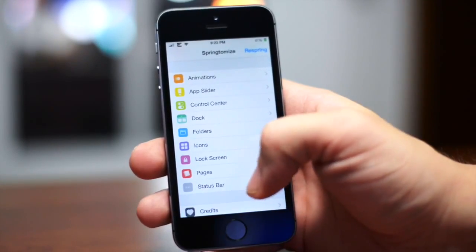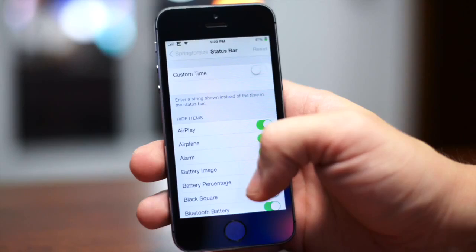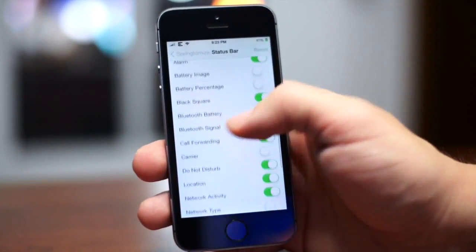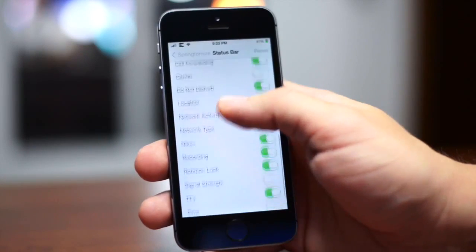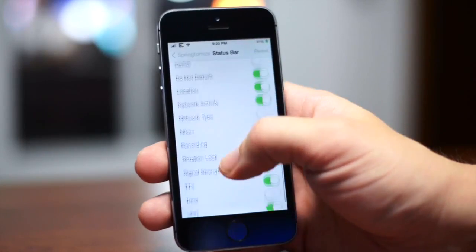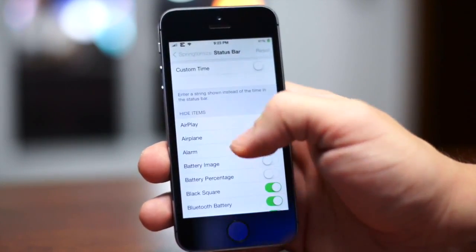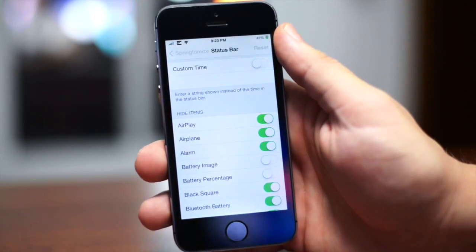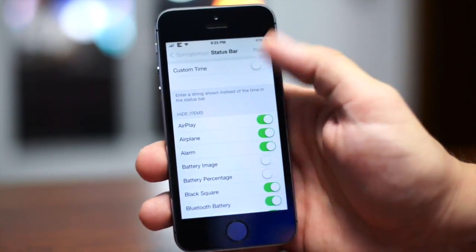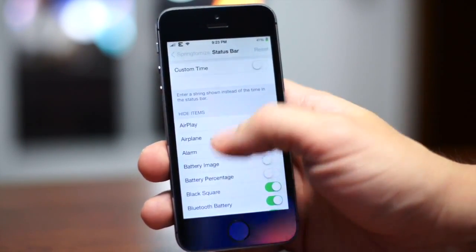You can change the folders and the status bar. With the status bar, I like to have almost everything hidden except for battery image, battery percent, carrier, network type, signal strength, and time. Otherwise I keep everything else hidden — I don't need to see that AirPlay is on because I usually know when it's on. Or if my alarm is on, I don't need an icon for that — I usually know if I have an alarm turned on.